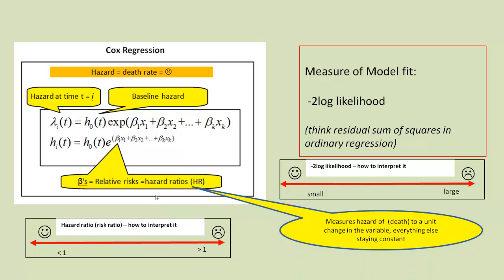So we're saying these hazard ratios measure the hazard. In this context, we're talking about death for a unit change in the variable. Everything else is staying constant, just like our betas in linear regression.